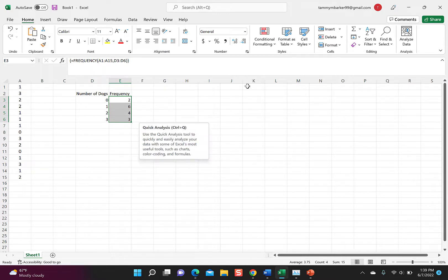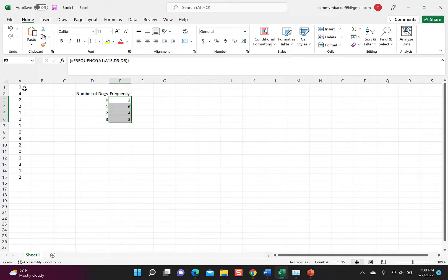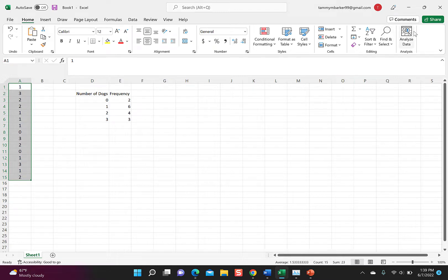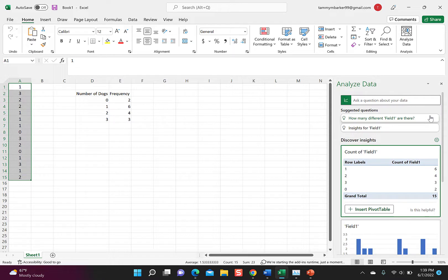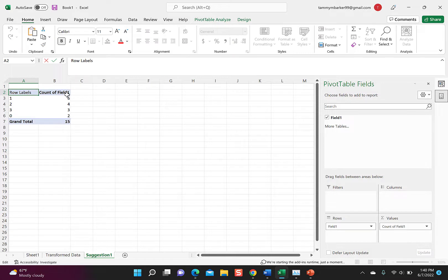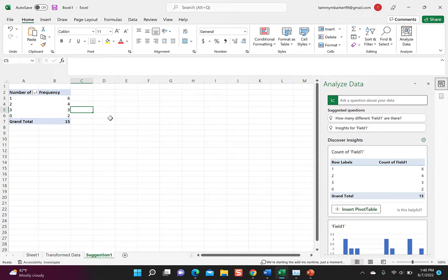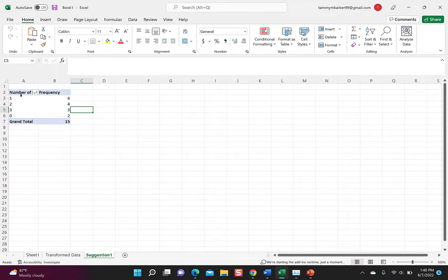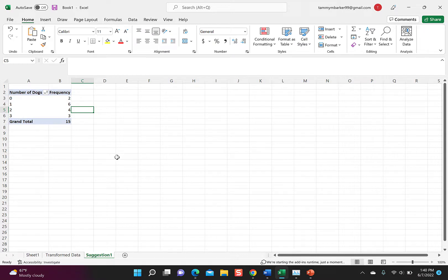It told me two people had zero dogs, six had one dog, four had two, and three had three. There's another clever option: highlight those cells and hit 'Analyze Data.' Excel will suggest things it thinks you want to know. One option is to insert a pivot table — it does the same thing but you can name it 'number of dogs' and 'frequency.' You can sort it smallest to largest so it looks like the one we had.